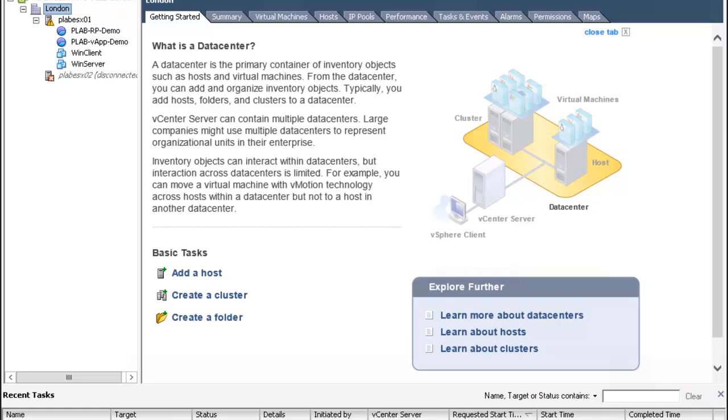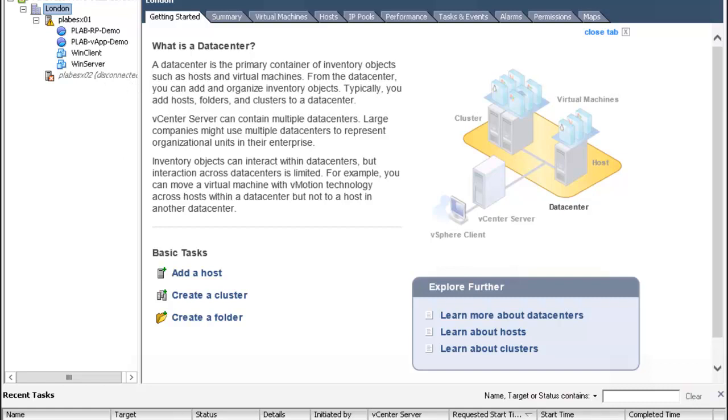As you can see down here pleb ESXO2 is being added, it's about 80% complete. You will also notice that pleb ESXO2 is already listed within the location and it's appearing as disconnected. It's going to stay disconnected until the configuration is done. Once the configuration is complete it's going to show up as enabled.